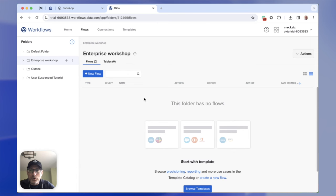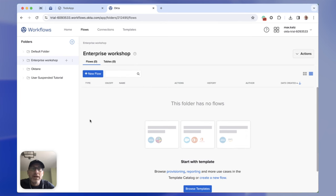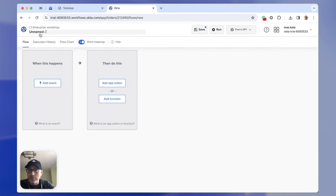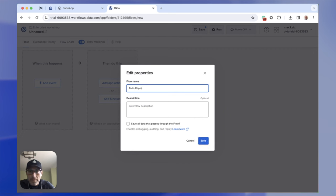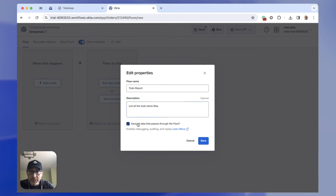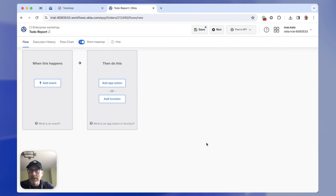Let's get started. I'm in Okta Workflows on the flows tab. On the left-hand side I've got some folders. If this is your first time looking at Okta Workflows, you're only going to have the default folder, and that's totally fine. I'm going to create a new flow and give it a name. This saves data between different flow runs, which is very handy when we are testing the flow. I'm going to click save — I've got a new flow and I've saved it.